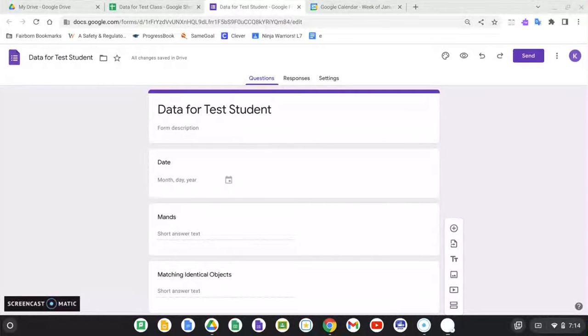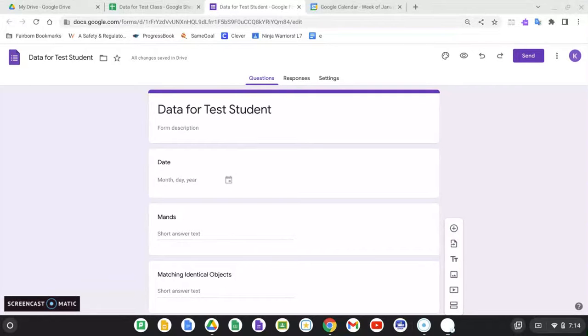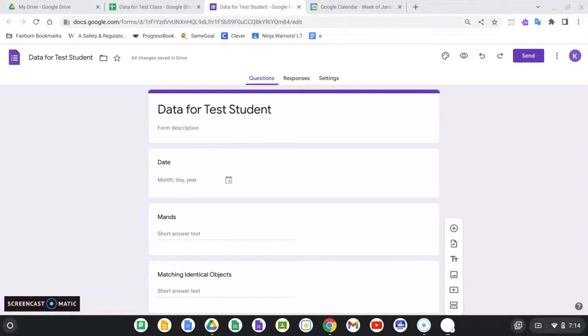Welcome to this video. The purpose of what I'm doing here is to demonstrate how you can use Google Forms, Google Sheets, and Google Calendar to create a data entry system that will automatically store, sort,